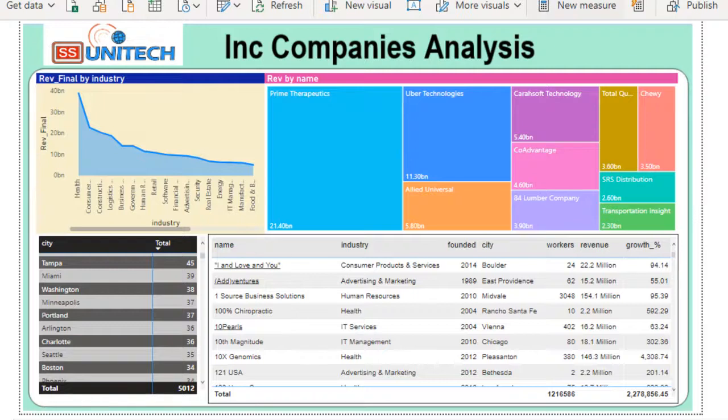Hey guys, welcome to SSUnitech. This is a continuation of Power BI projects. Today we are going to discuss one more project — the INC 5000 companies analysis. We are going to use INC standard companies and do comparisons between them. Let's see the beautiful visualizations used inside this dashboard.